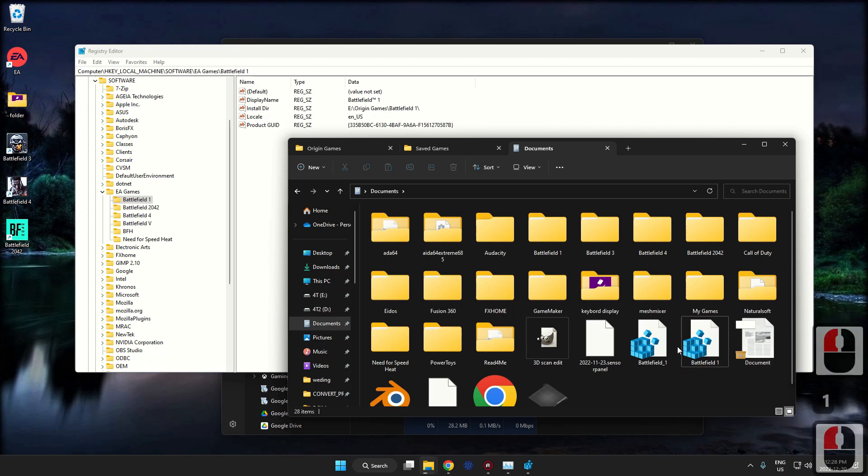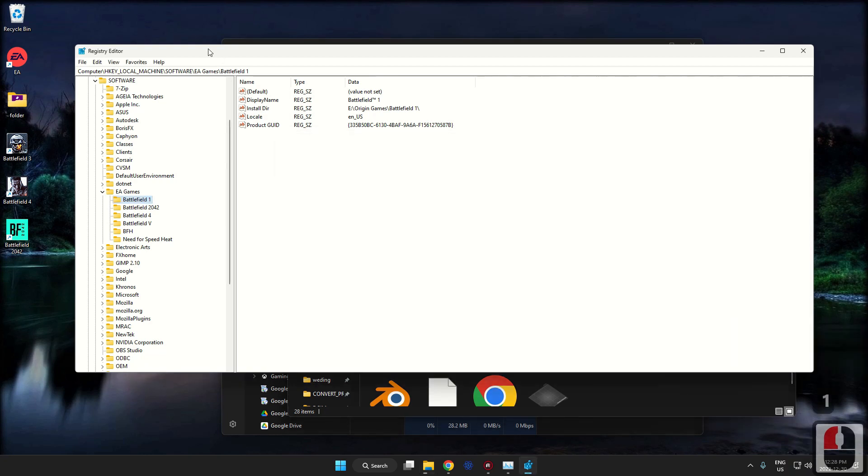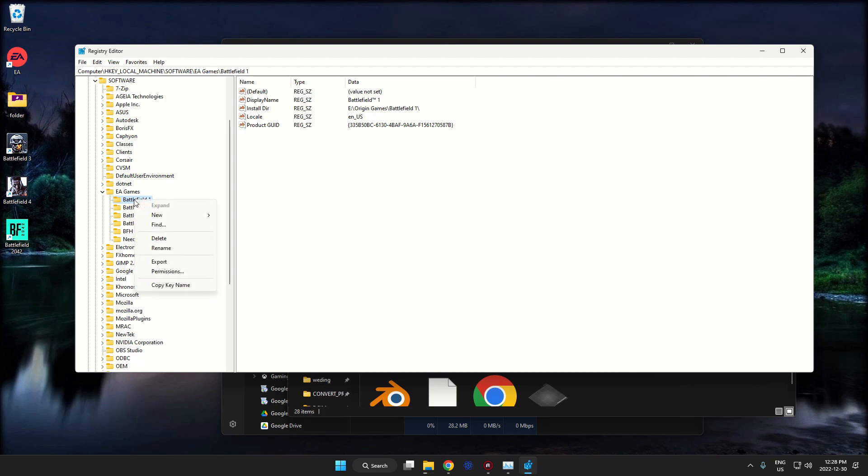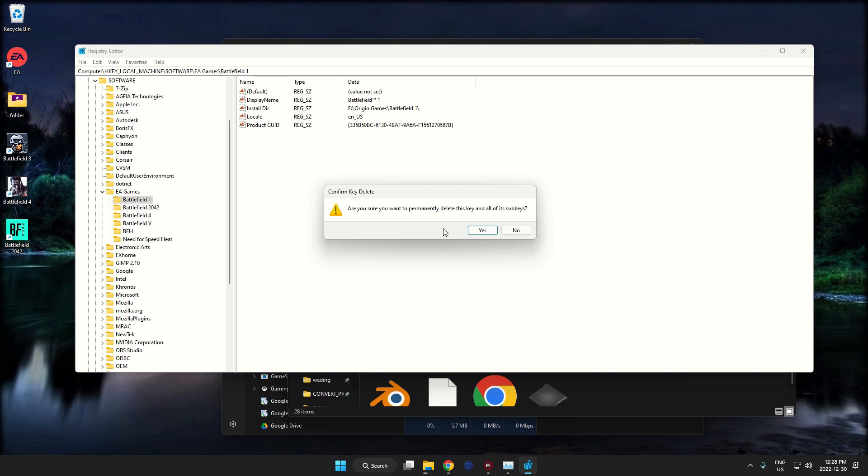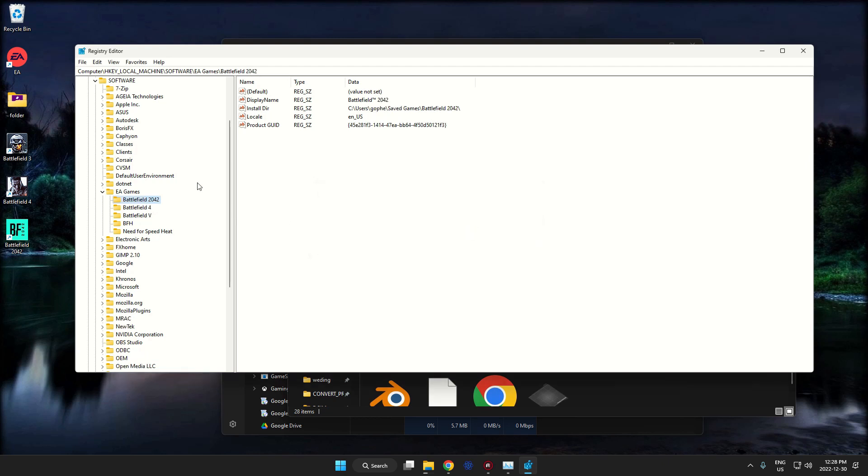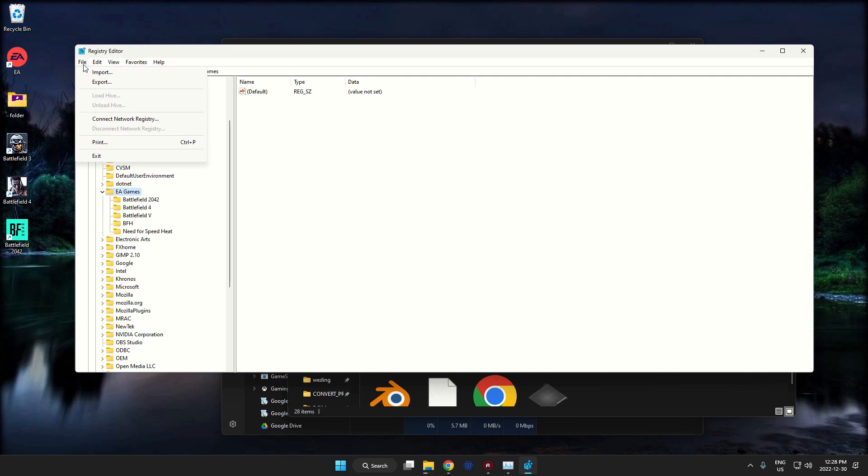One, rename it. Now if we go back in here into regedit, we can delete Battlefield 1. Yes. Now I'm just going to click there on EA. Now I'm going to go import.